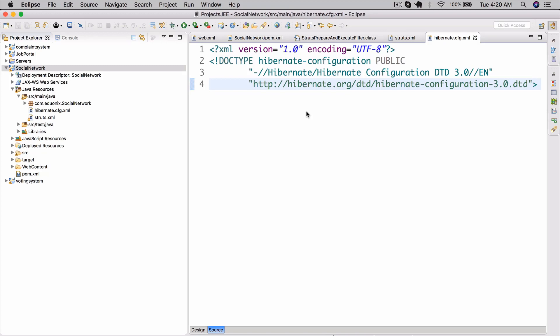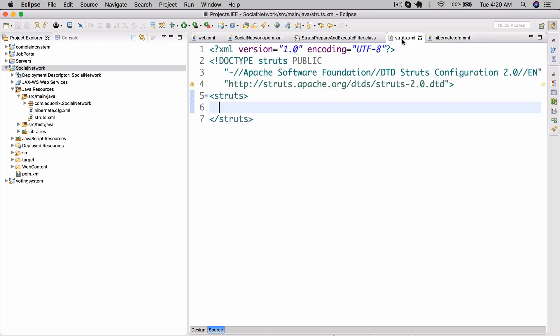Hello there and welcome back to this Projects Enterprise Java course. Today we're going to be continuing our social network application. Last time we left off we had our basic skeleton created. Today we're going to be actually configuring our very first Struts action, and we'll see what that is in a second.